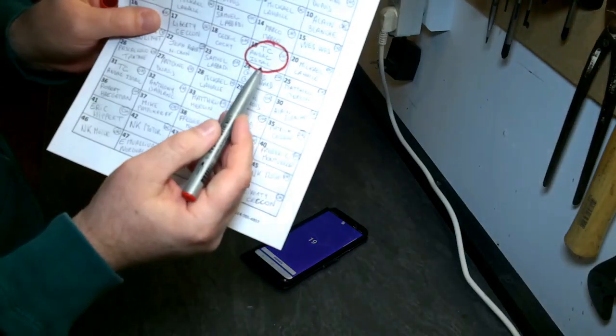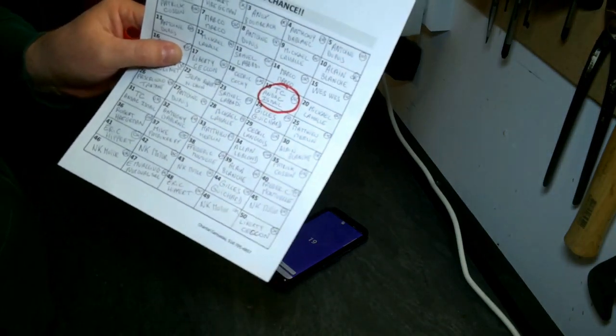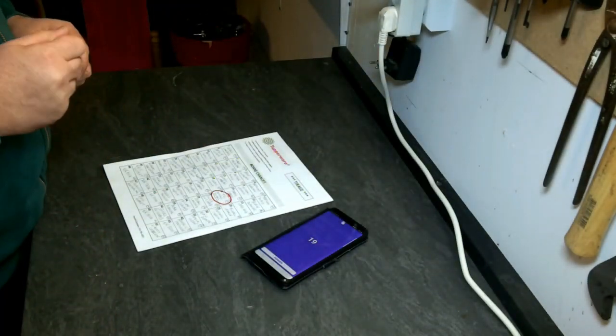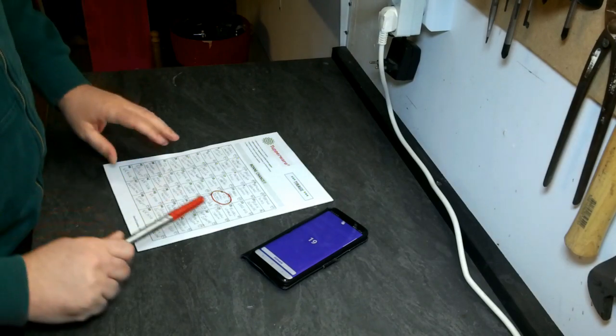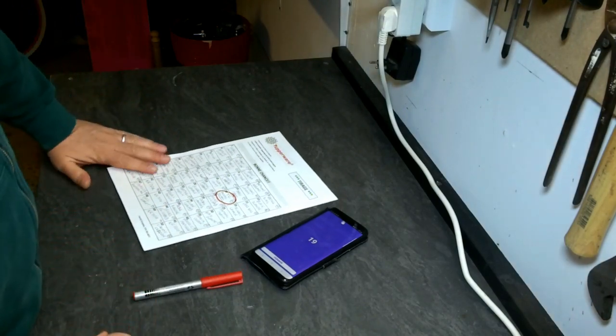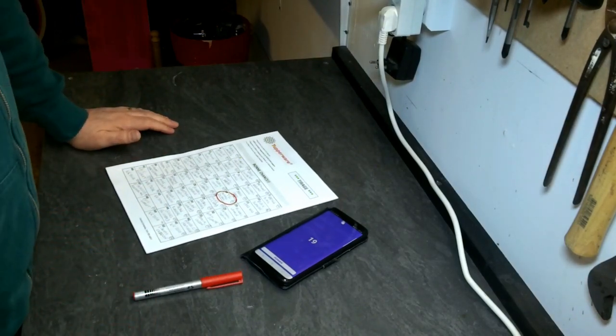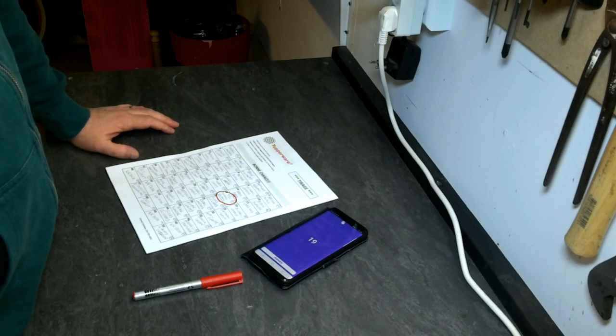Bravo à toi, merci de ta participation. Désolé pour les autres, c'est le jeu. Je connais pas TC Andak Ismail, je crois qu'on a parlé rapidement mais sans plus.